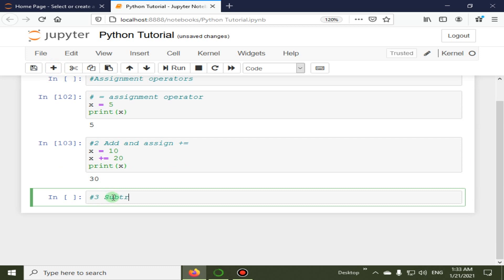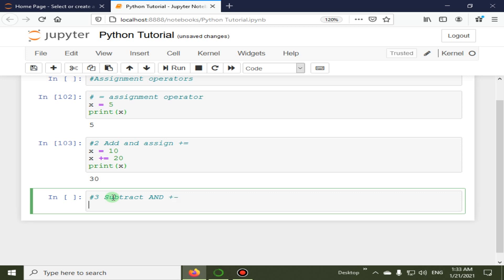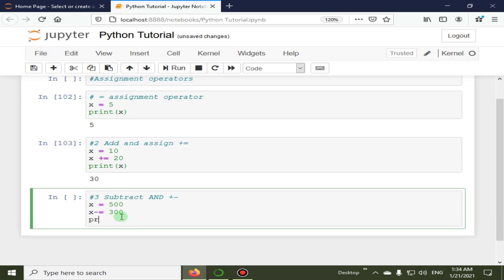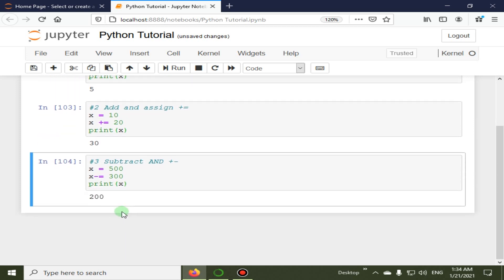The third operator is subtract and assign. The symbol is `-=`. It will subtract the right operand from the left operand and then assign the result to the left operand. For example, x is equal to 500, then x -= 300, and when we print x the answer is 200.